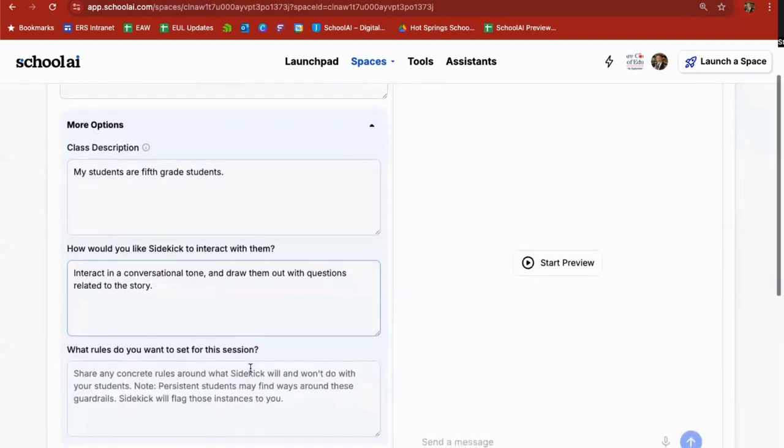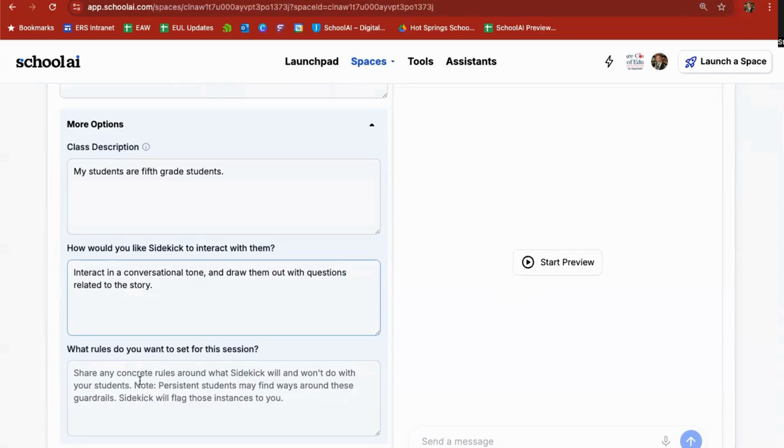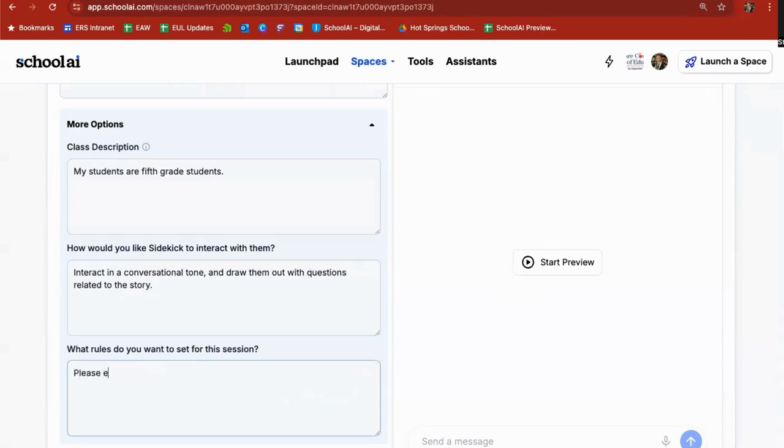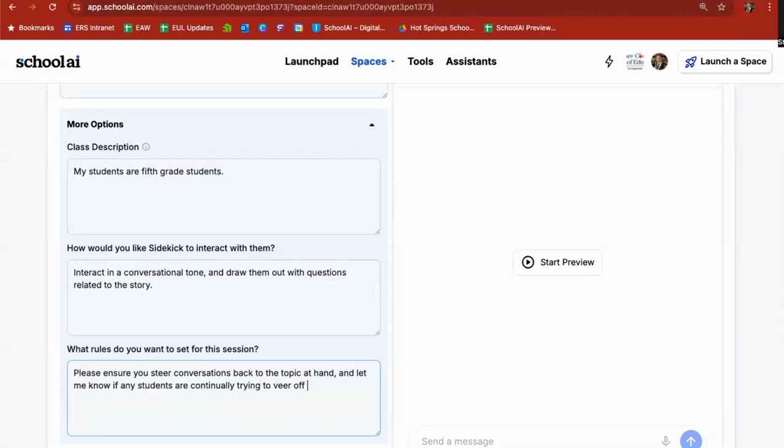What rules do you want to set for this session? Basically, it says share concrete rules around what sidekick will do with your students. And a note, persistent students may find ways around these guardrails and sidekick will flag those instances to you when you check up on how the students are interacting with your sidekick. So I'm just going to put in here, please ensure you steer conversations back to the topic at hand. And let me know if any students are continually trying to veer off on tangents. And that's it.